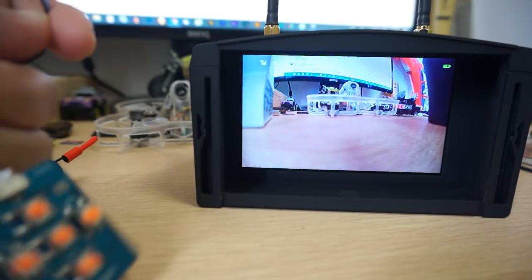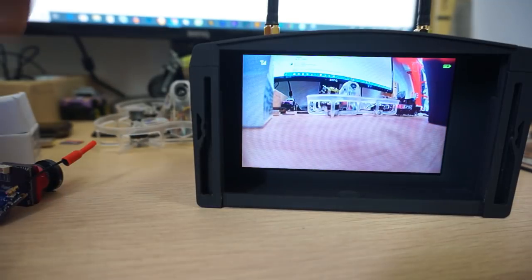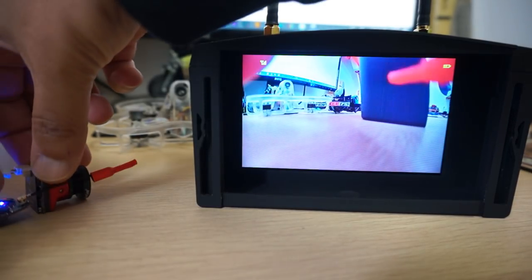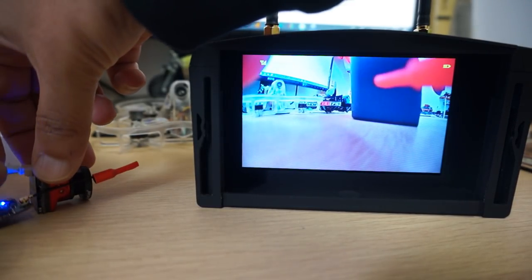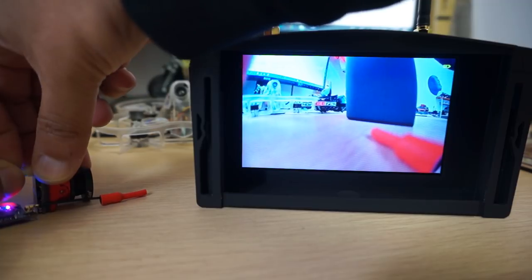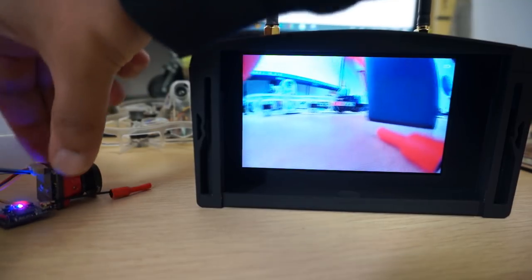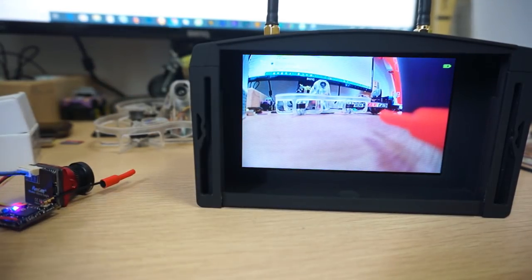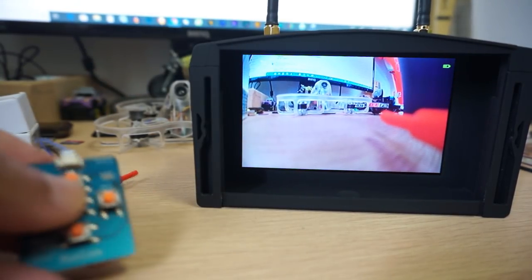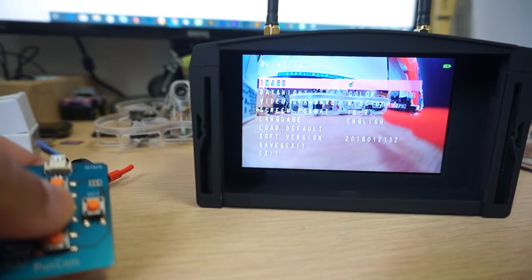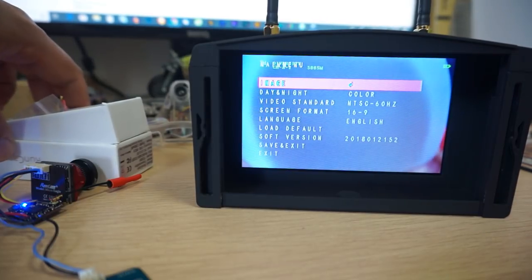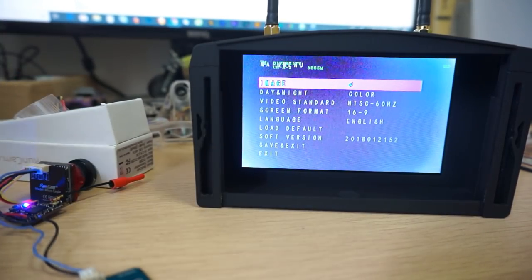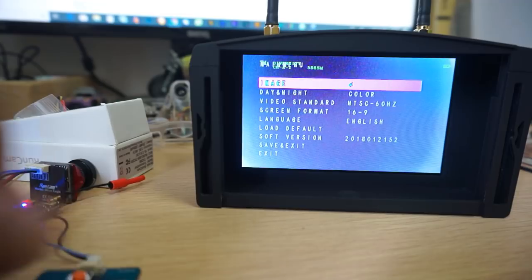If you want to tweak the camera, you have this little module with buttons you can connect with the camera, right here on this port. Now you can access the menu. I'll bring this closer into focus. You have image, day and night...